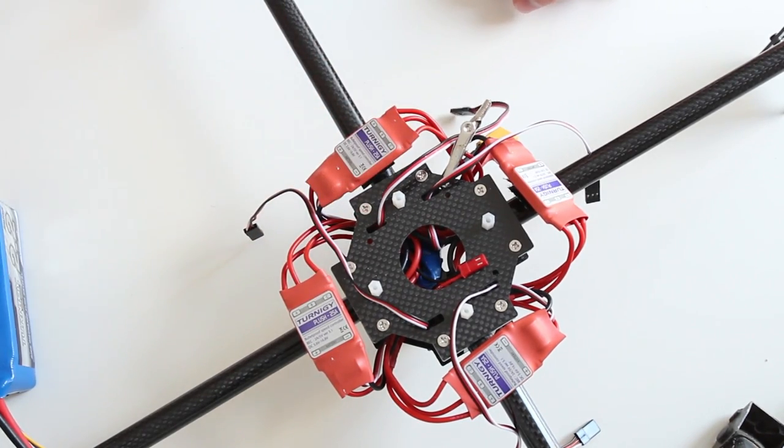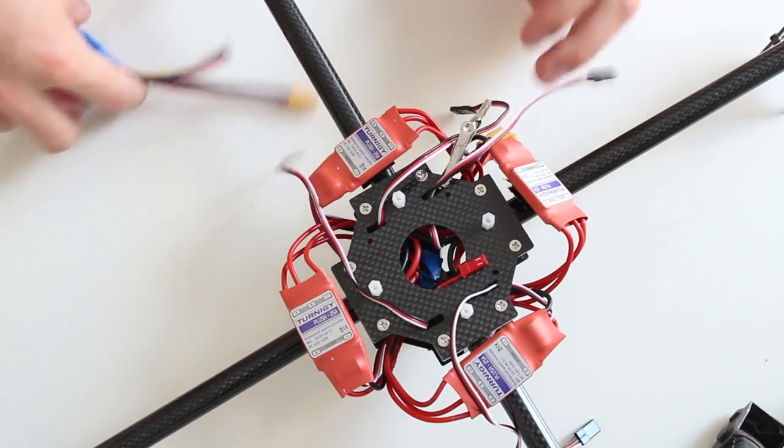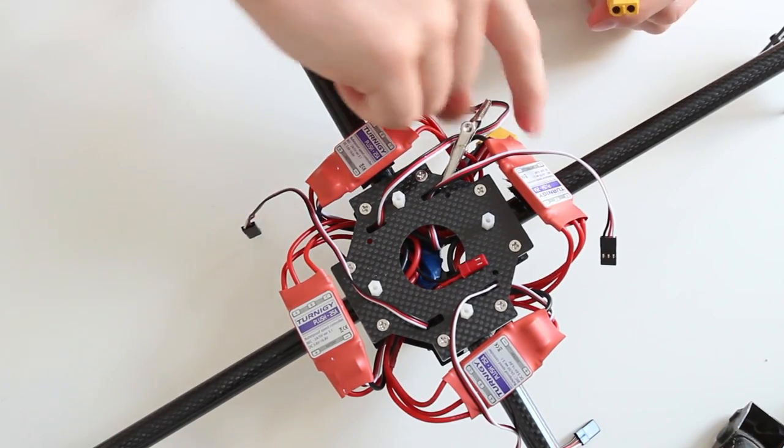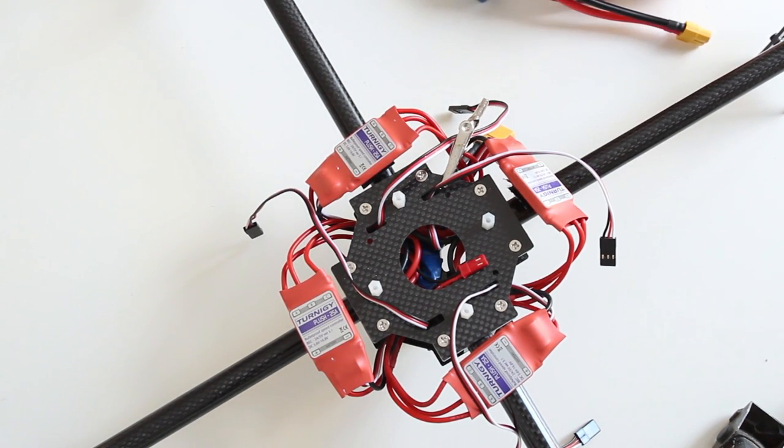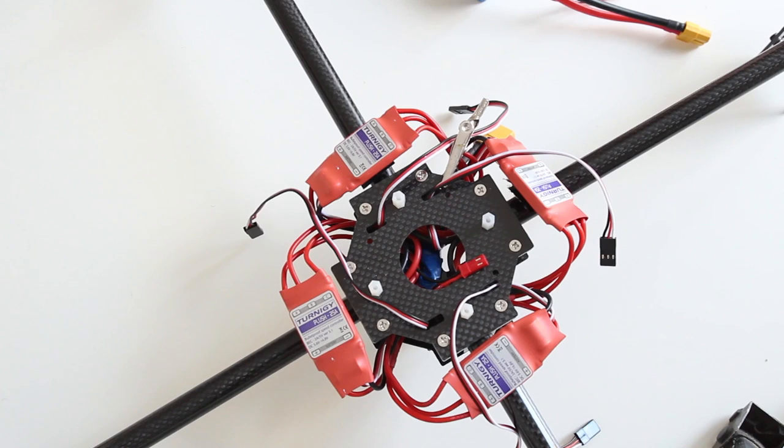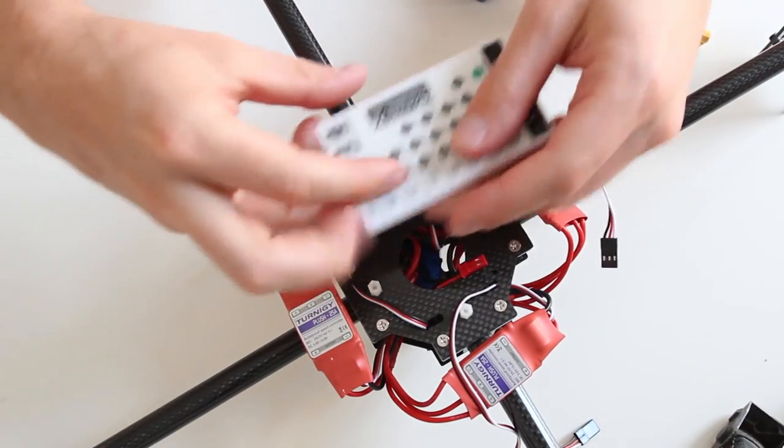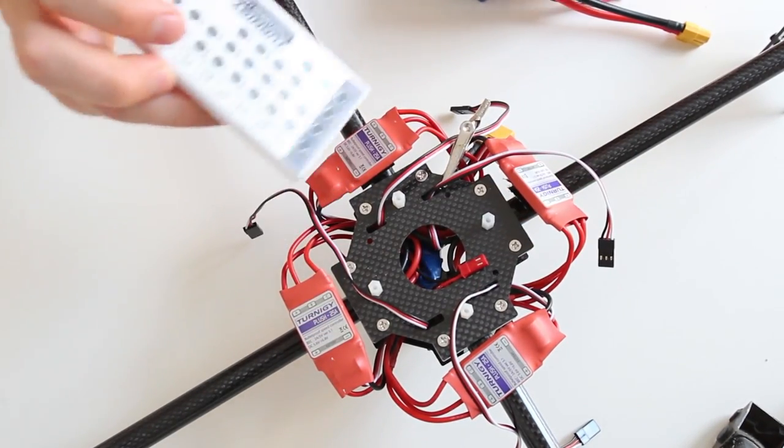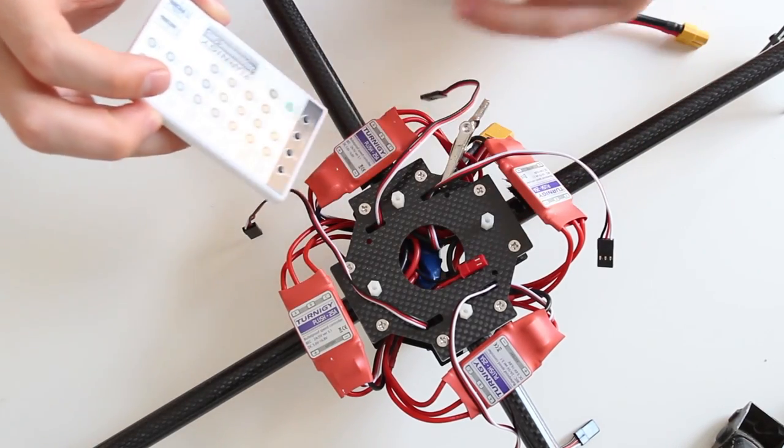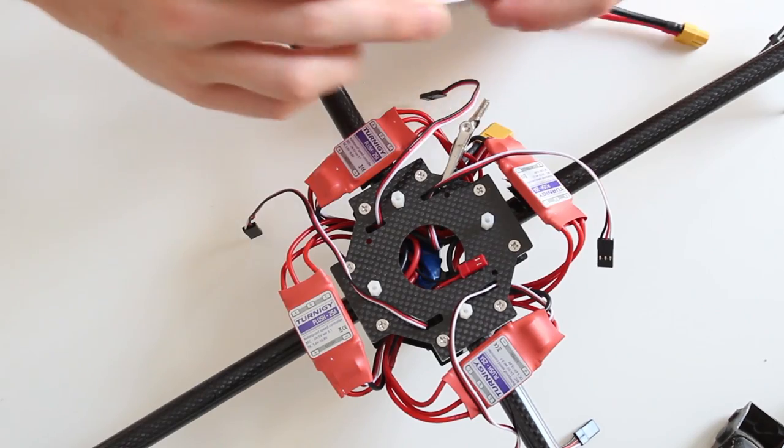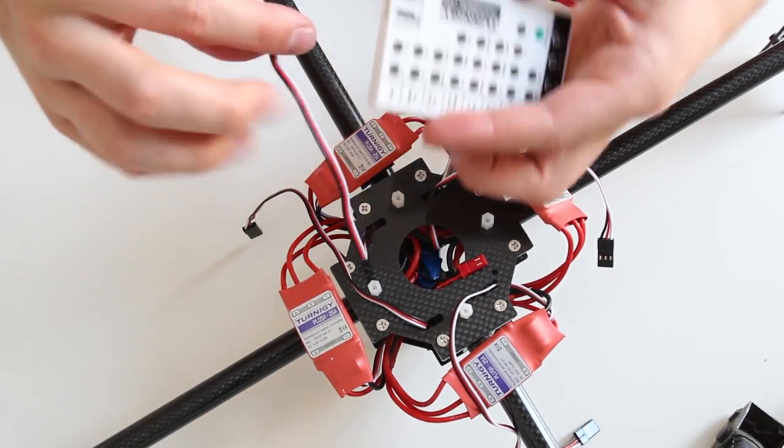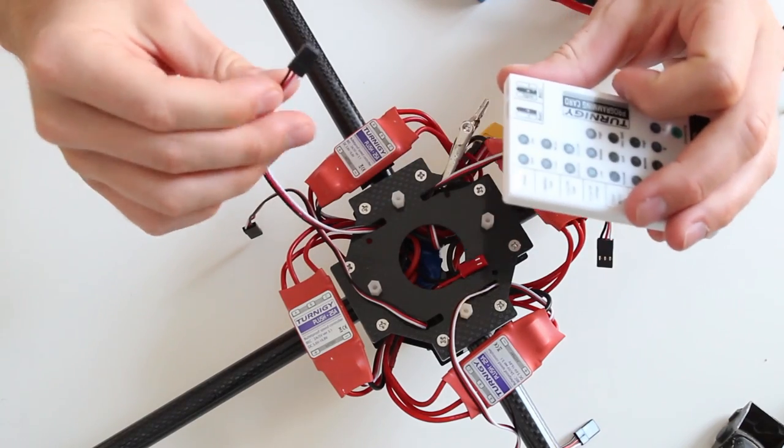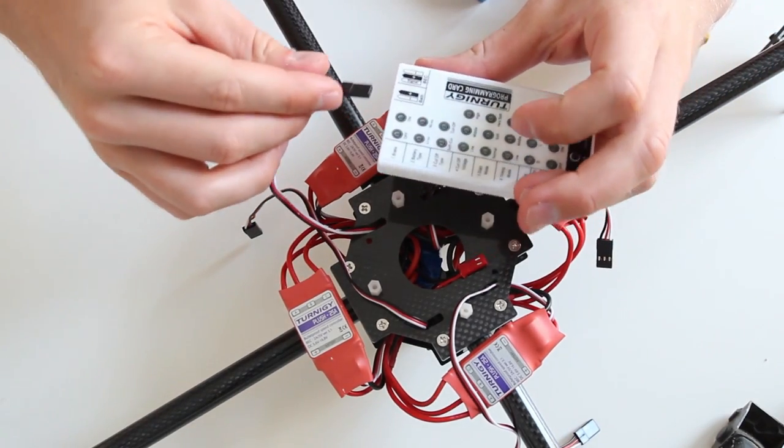So the first thing we want to do is program our ESCs. Therefore we have to use a programming card. You can use your transmitter but this is really complicated, so that's why I'm going to use this Turnigy programming card. It's pretty simple, pretty basic, and I'm going to program each ESC step by step. The first thing you want to do is connect the ESC to your programming card.